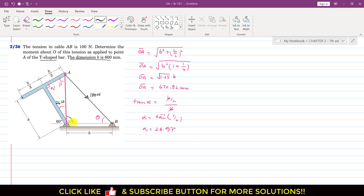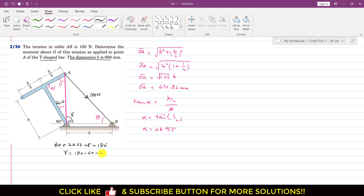Now we can find this angle gamma. So we can write that 60 degrees plus 26.57 plus gamma equals 180 degrees, since all of these are supplementary angles. So gamma will be 180 minus 60 minus 26.57, which gives us 93.44 degrees. So initially this OA line seems to make 90 degrees with the horizontal, but that angle is actually greater than 90 degrees — it is 93.44 degrees.